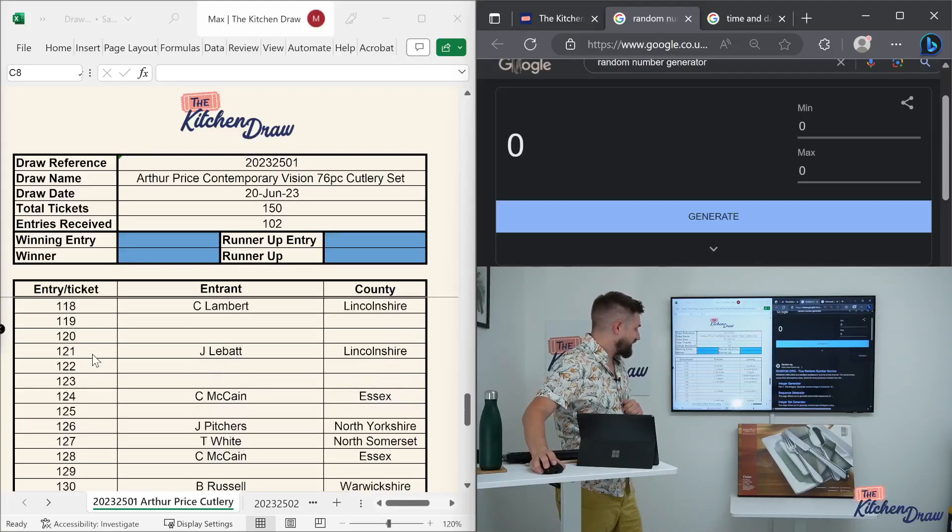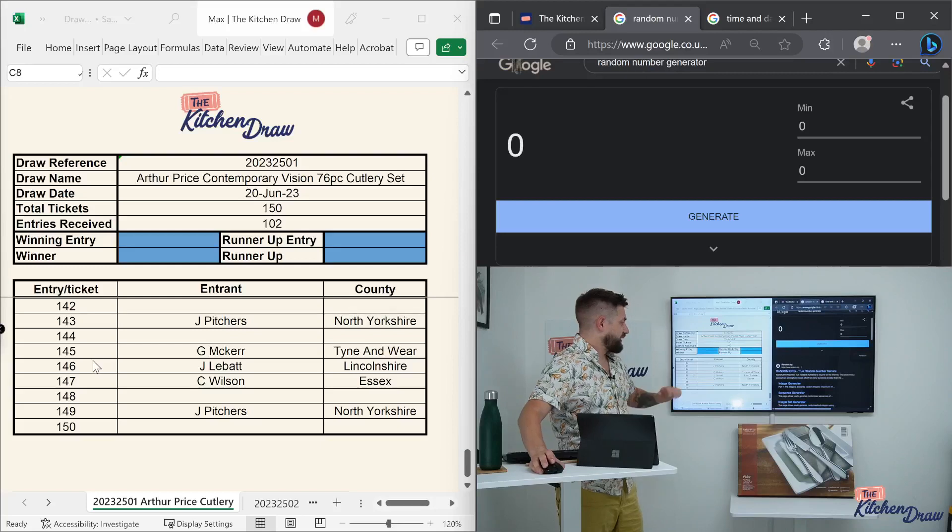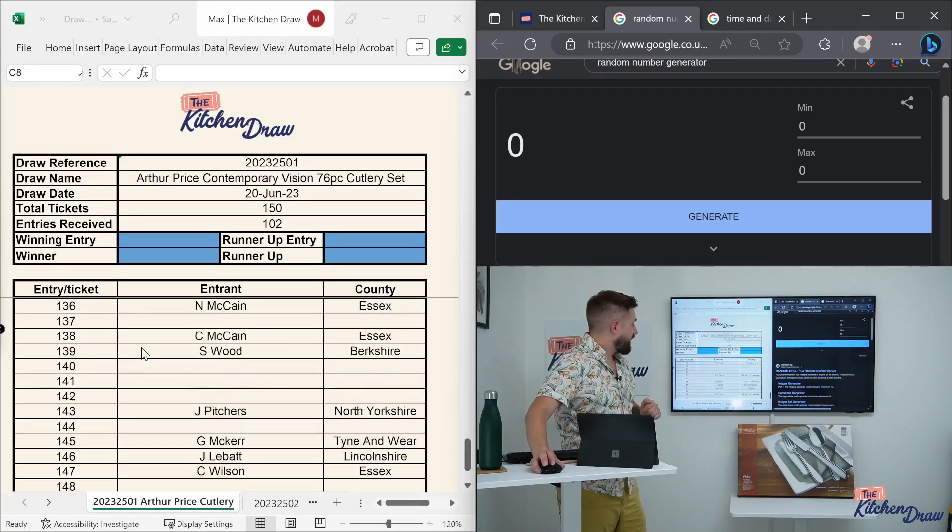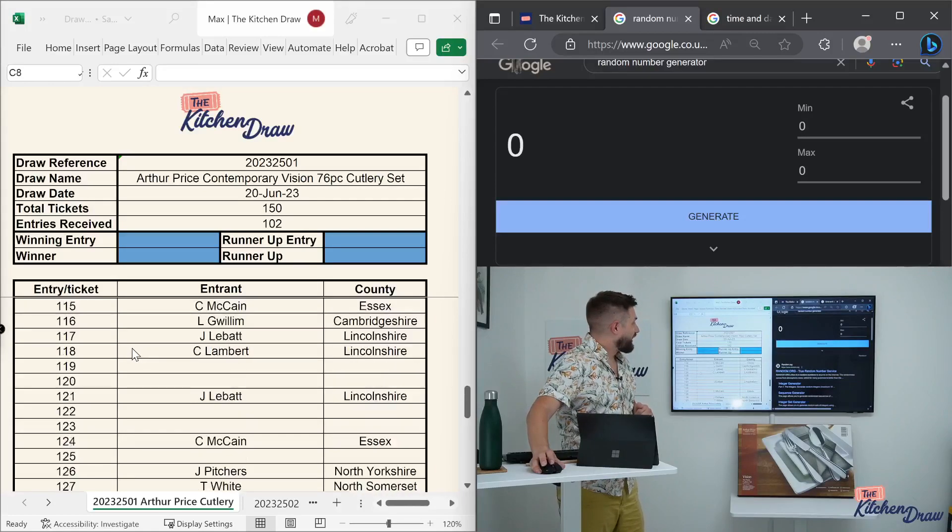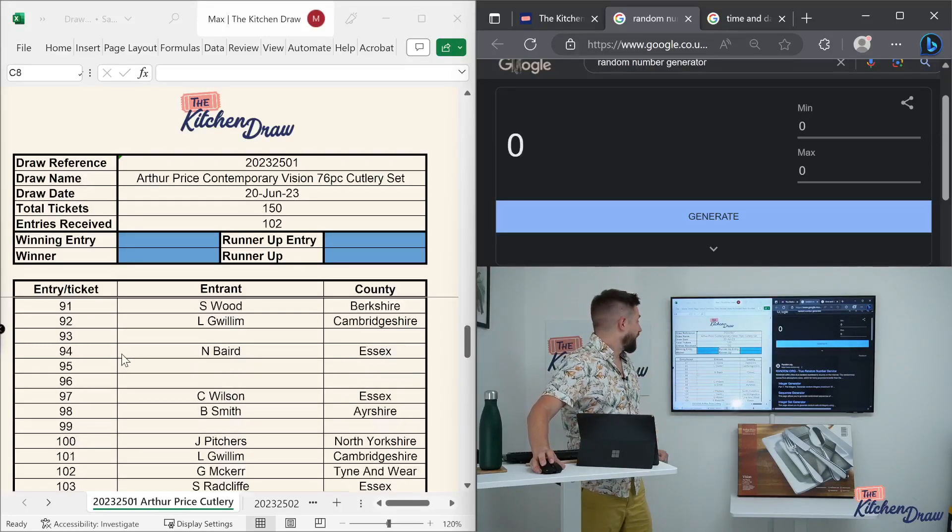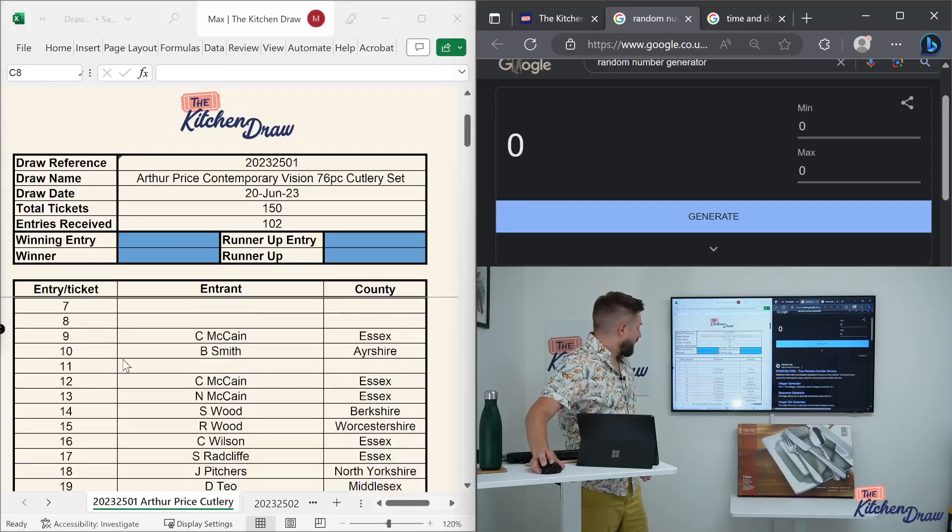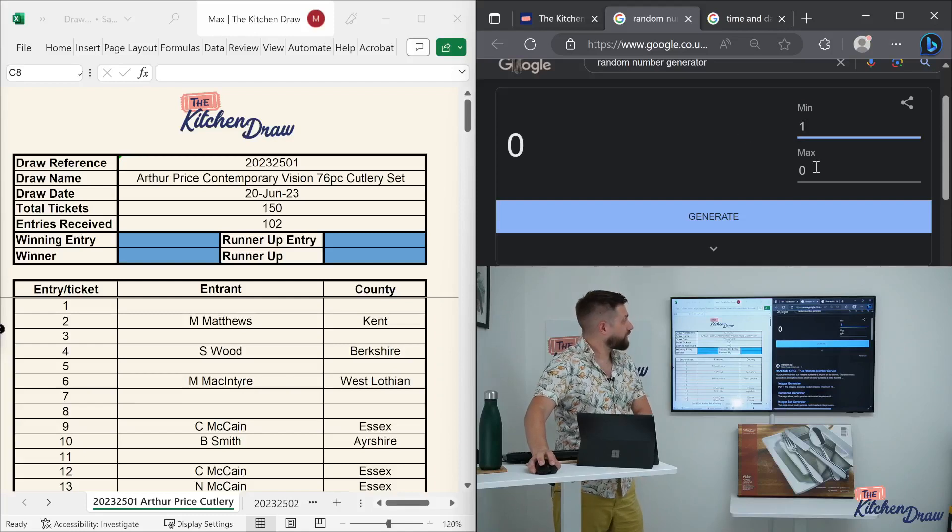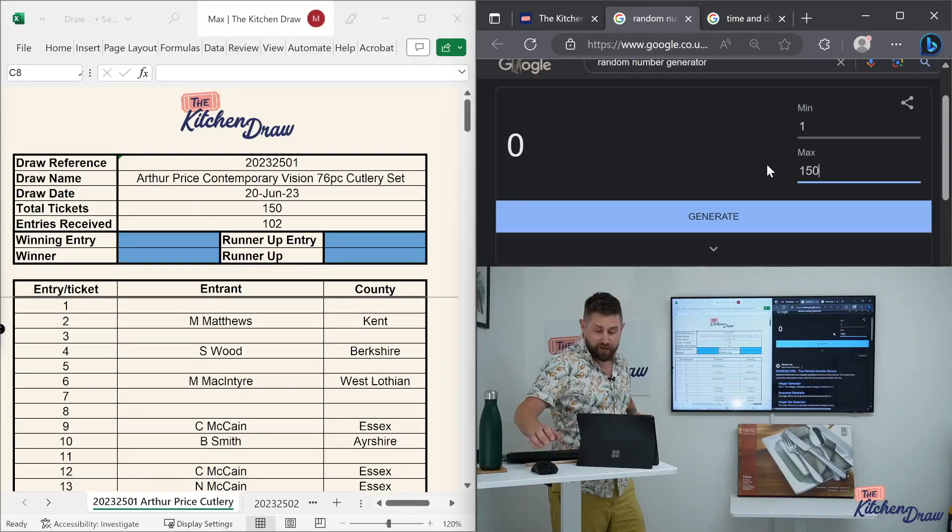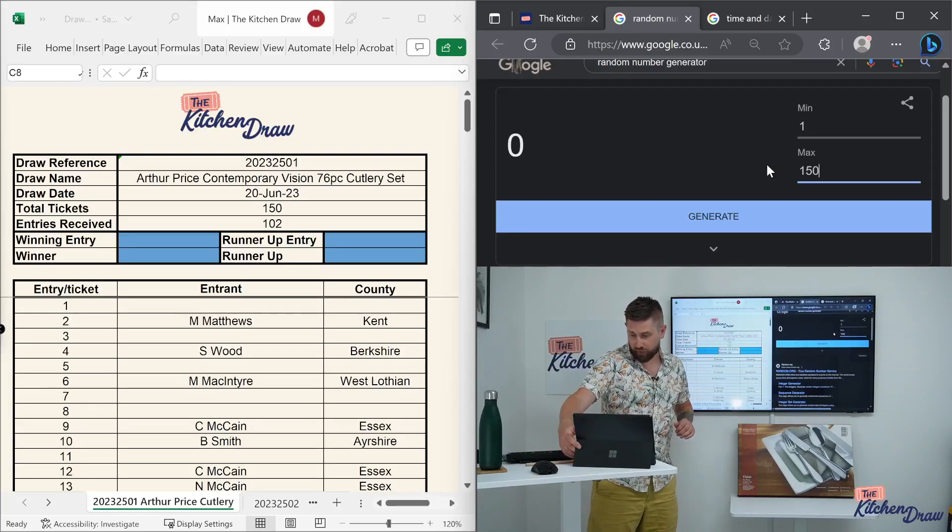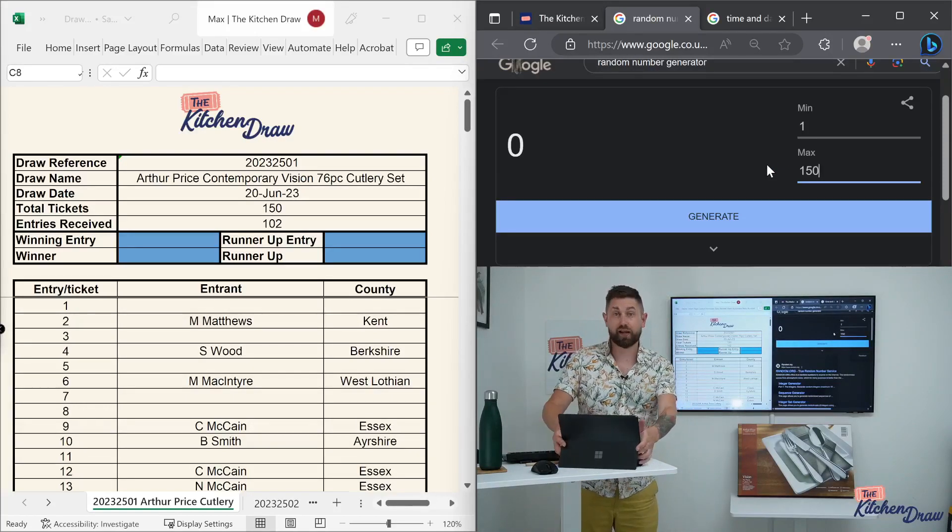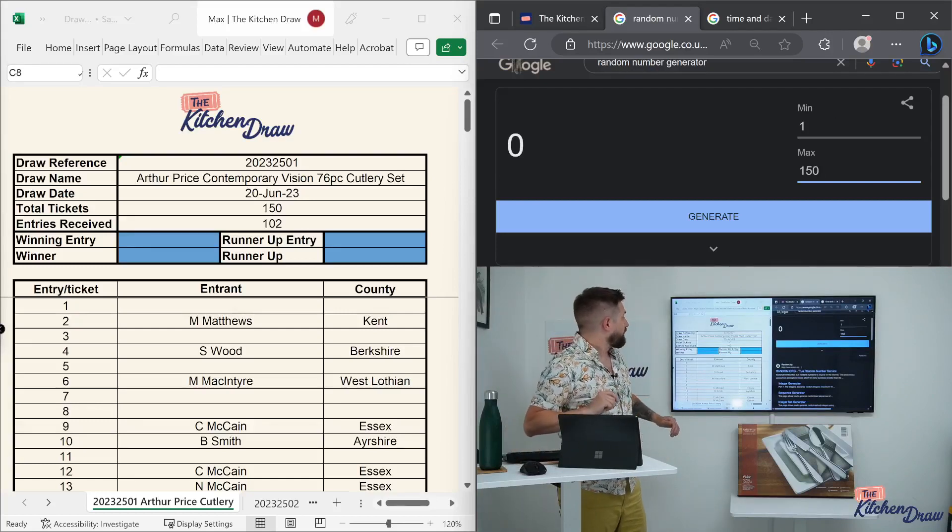Let's take a look at the entry list and then we will crack on with the draw. So 150 total tickets were available, you'll see the numbers down the side here. And of course, as I said, 102 tickets were snaffled up. Let's give it a bit of a scroll down, see all the names of you lovely folk who did buy tickets for this draw. Guys, this is a 76-piece cutlery set, it's enough for eight people around the table. And if you win this, you shouldn't have to buy cutlery ever again in your life, provided you look after these fantastic quality pieces from Arthur Price.